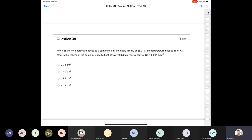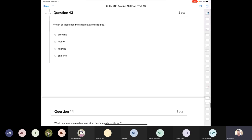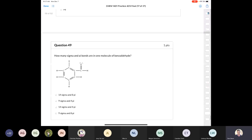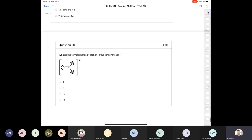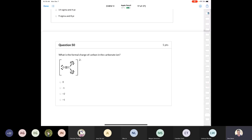The whole practice exam is a total of 50 questions, and we'll finish the rest of the questions in class on Wednesday.